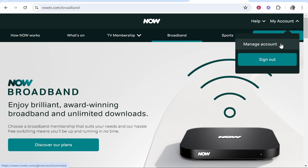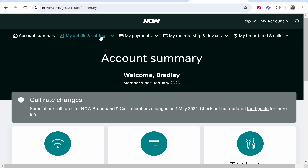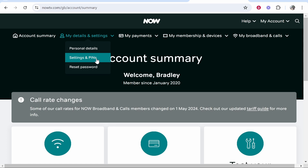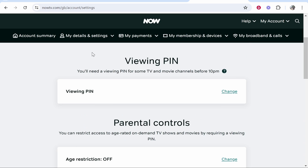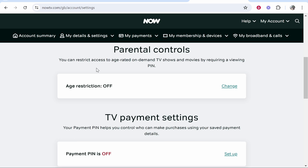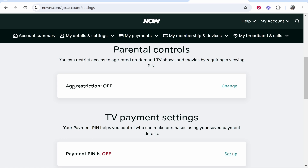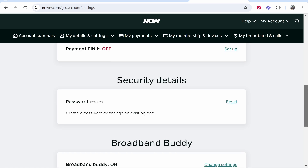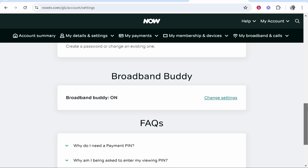Once you've done that, go to Manage Account, then go to My Details and Settings, then go to Settings and PIN, then scroll down and here you'll see Age Restriction. You can also turn that off if it's already on. What might be restricting your broadband though is the Broadband Buddy.